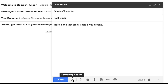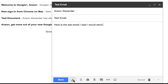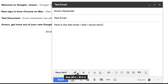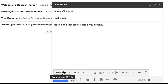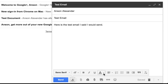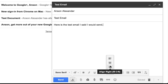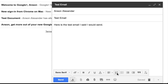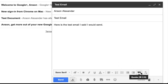Down here at the bottom of the email window, we have a number of options to format the text and style of our email. The formatting options button gives us options to change text size, bold, italics, underline, font, color, alignment (left, center, right), numbered lists, bulleted lists, indents, quotes, and remove all formatting. Pretty standard for most word processing applications.